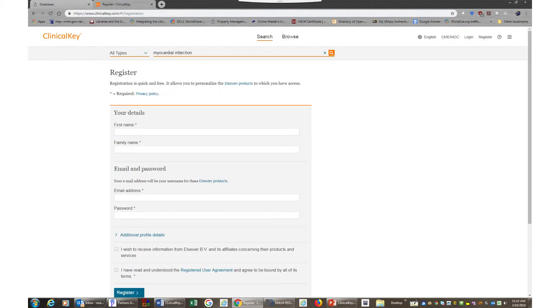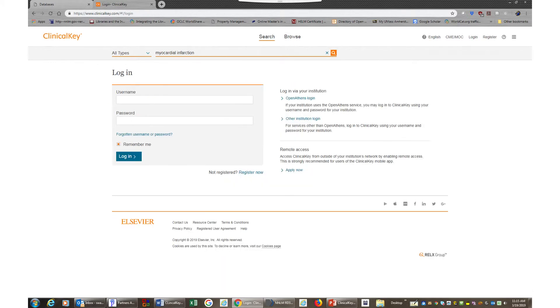When you are satisfied with your results, register with ClinicalKey, create a personal account, and then log in to save your search results. Be sure to create and name each collection for each project you are working on to easily identify them.